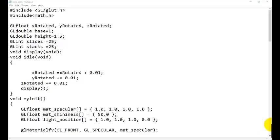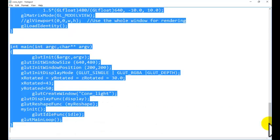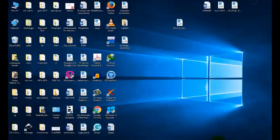We are looking at what will be the effect of the light when we apply the local illumination model on the cone. The source code is given in the description — you can download the source code from there, just copy the code and go to Visual Studio.